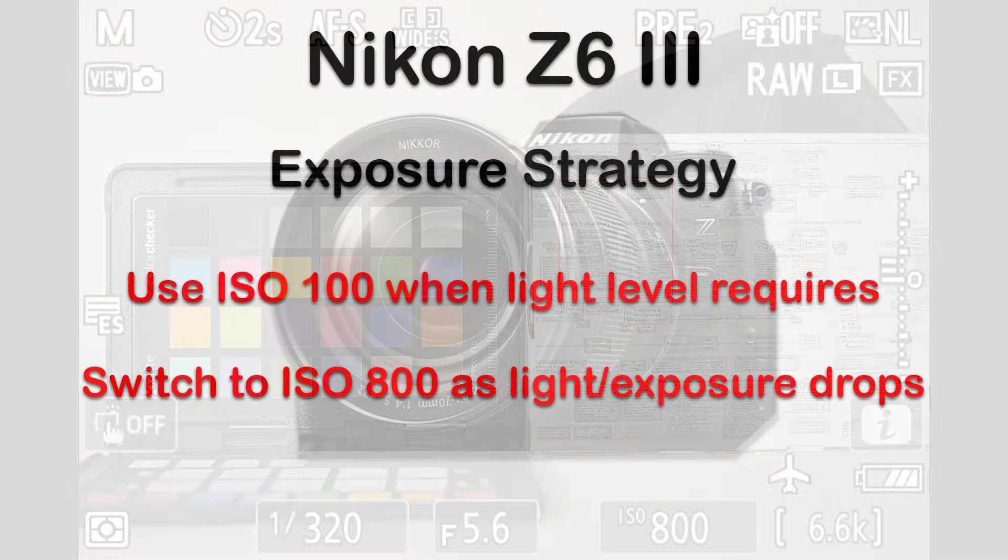So use ISO 100 when the scene warrants, but keep an eye to switching to ISO 800 as quickly as possible for scenes where the light levels start dropping to the point where your exposure can accommodate the extra gain from ISO 800 and above.